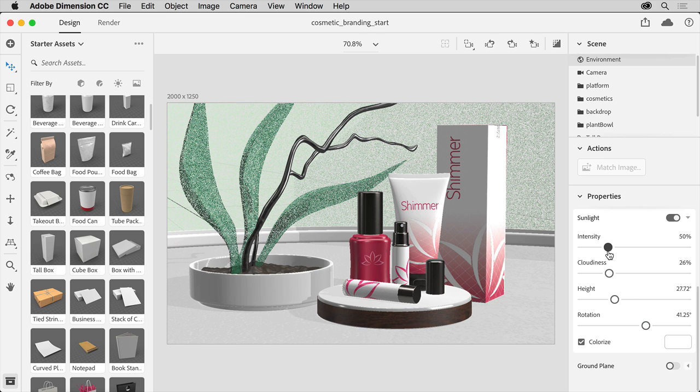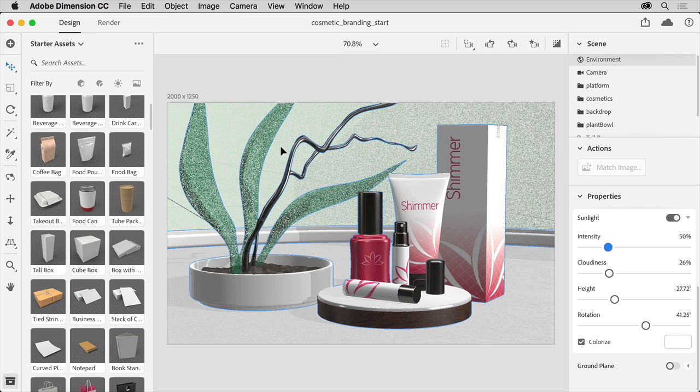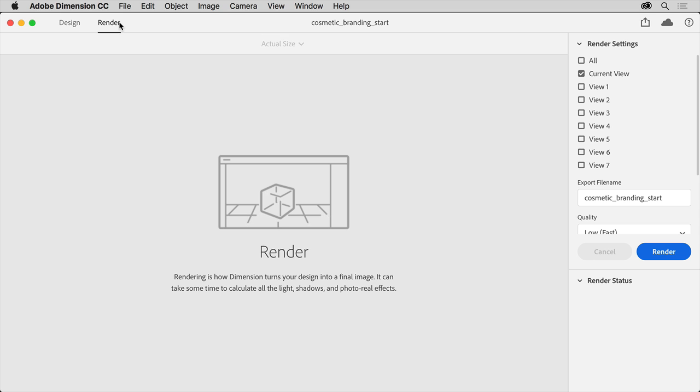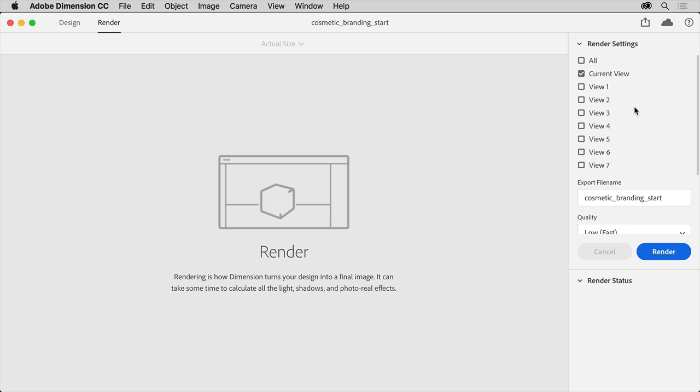With the scene ready, you can render or create the final image. So click Render in the upper left corner to switch to render mode. In the render settings on the right, you can configure your final rendered file. You can select which views to render.